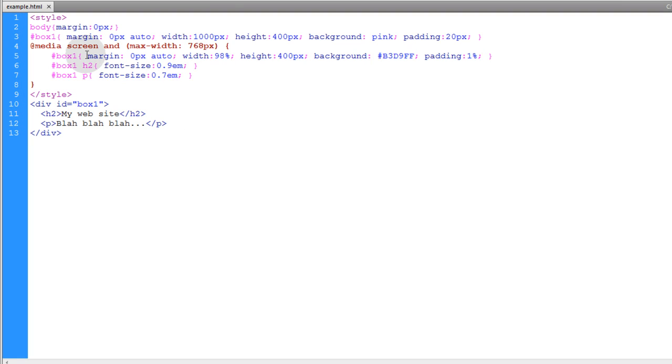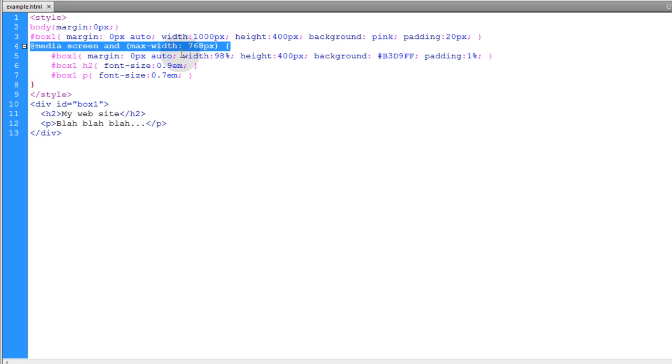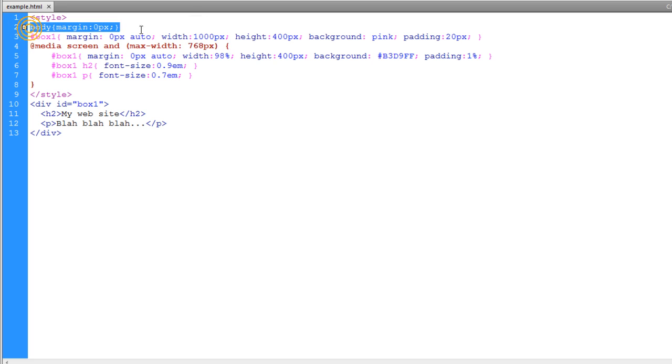There's different ways you can set up media queries. I've seen some developers, they'll have one media query for their normal desktop users. Then they'll have another media query for the small screen users.